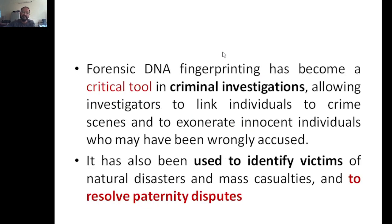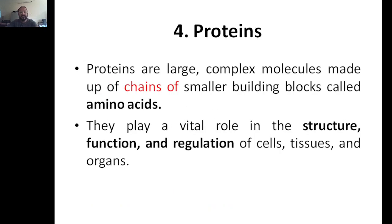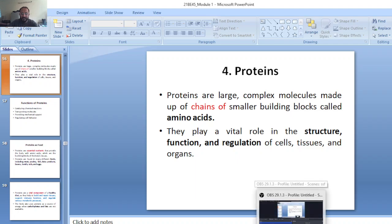DNA fingerprinting has become a critical tool in criminal investigations, allowing investigators to link individuals to crime scenes and to exonerate innocent individuals who may have been wrongly accused due to lack of evidence. It has also been used to identify victims of natural disasters like tsunamis, plane crashes, accidents, and mass casualties — situations where bodies may be burnt and visual identification is impossible. It is also used to resolve paternity disputes.